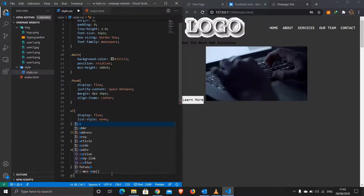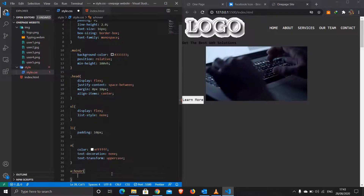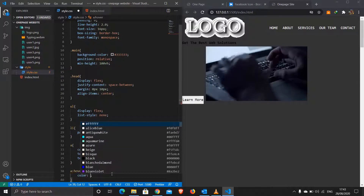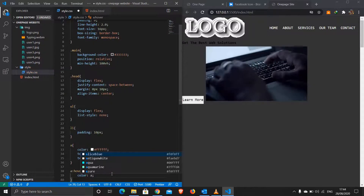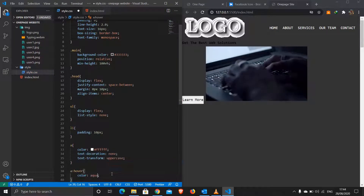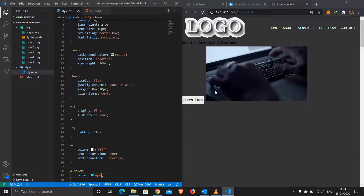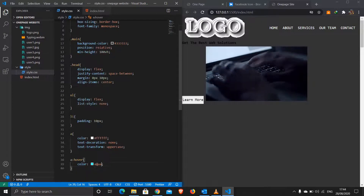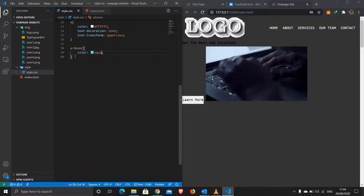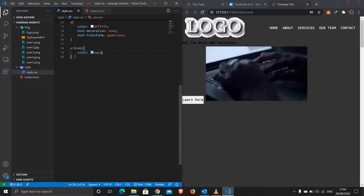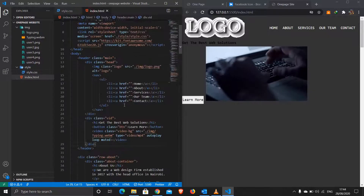For the anchor hover state I'll change the color to aqua. Save and see — hovering over nav links changes them to aqua. That looks good. Now let's target the 'vid' class which holds our text and video.